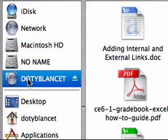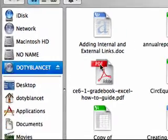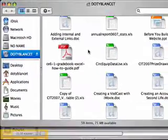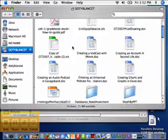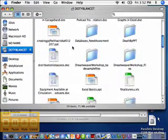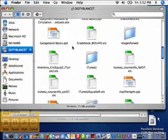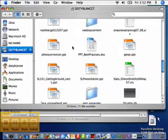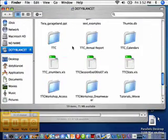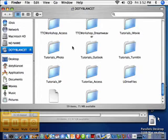And there's the icon for your network drive. You now have access to any files that are on your network drive.